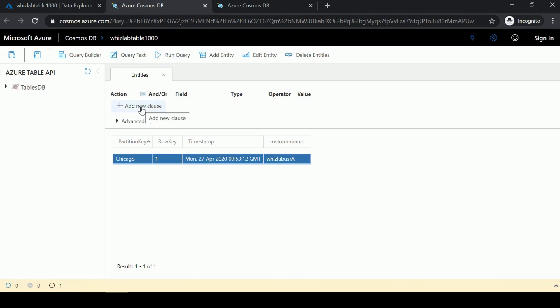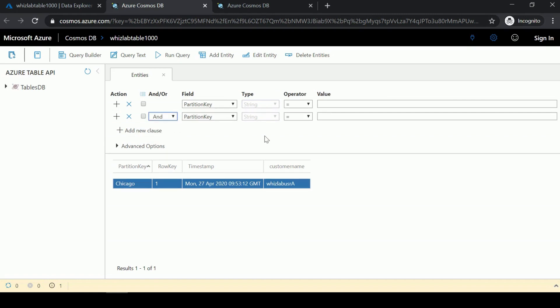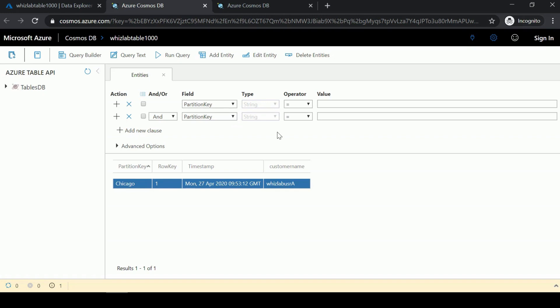If you click Add a New Clause, you can define the value of the partition key you want to query. You can add additional clauses - you can also choose the row key, timestamp, and customer name.